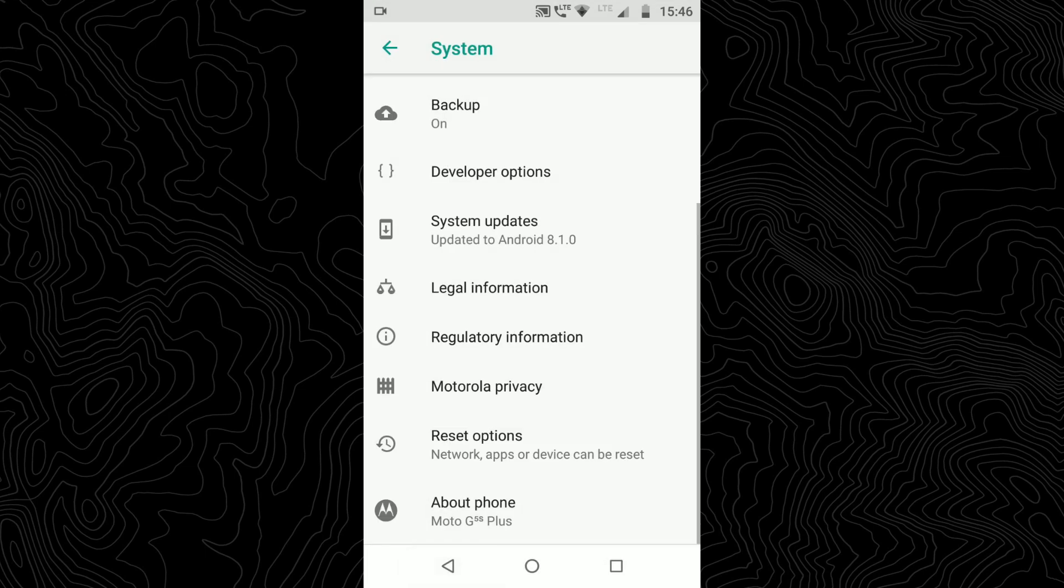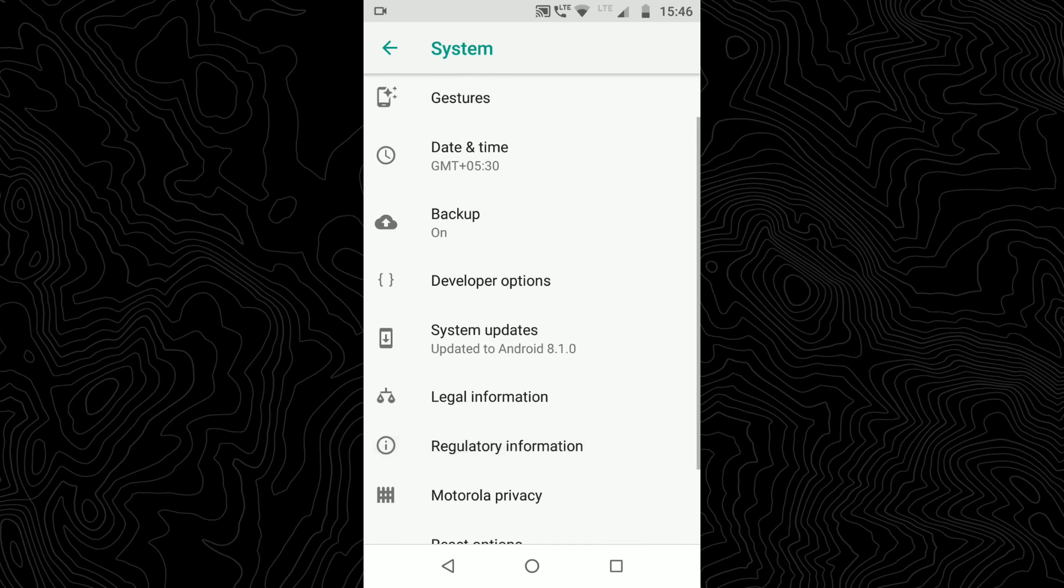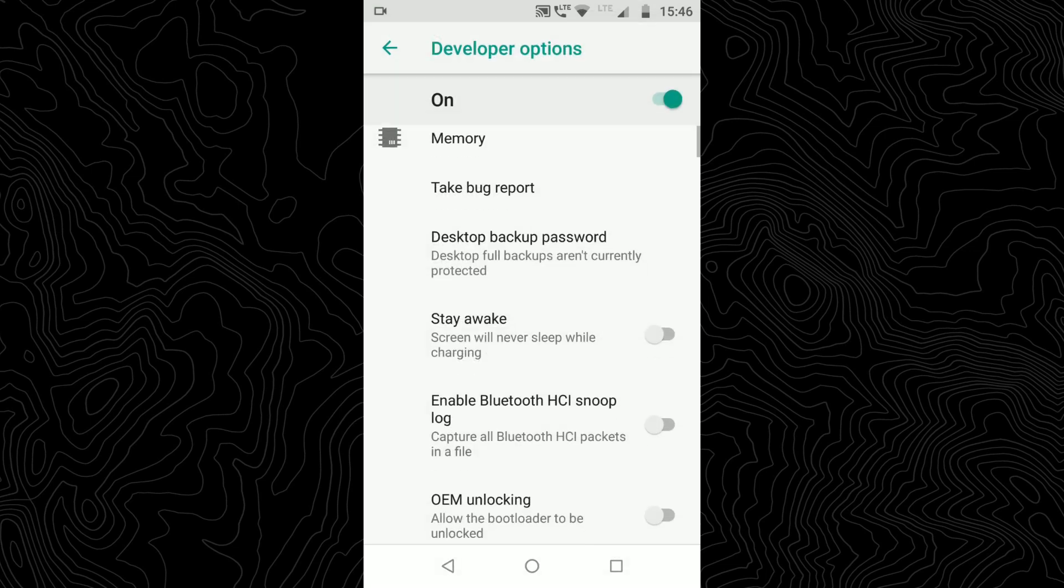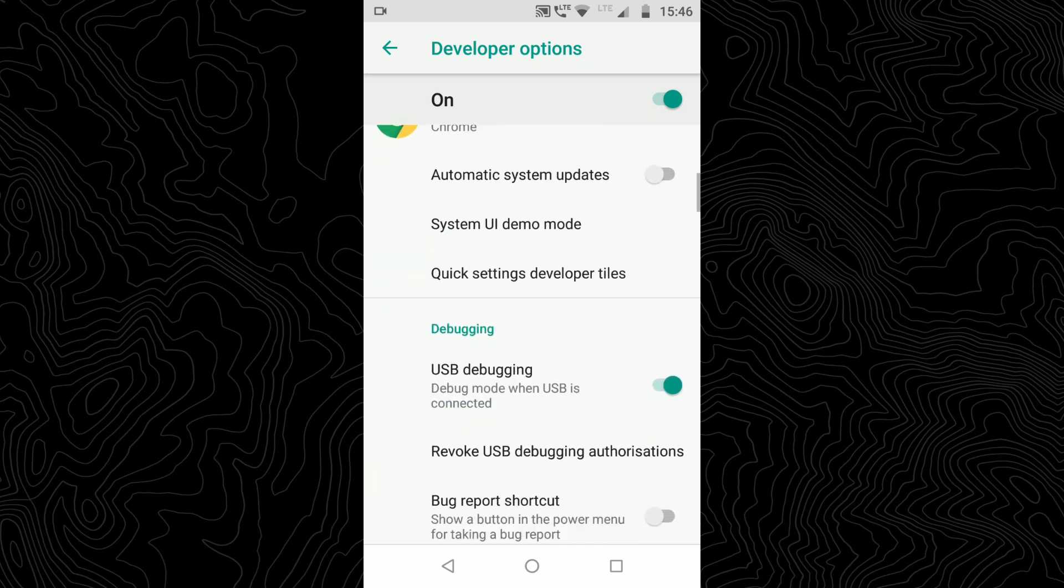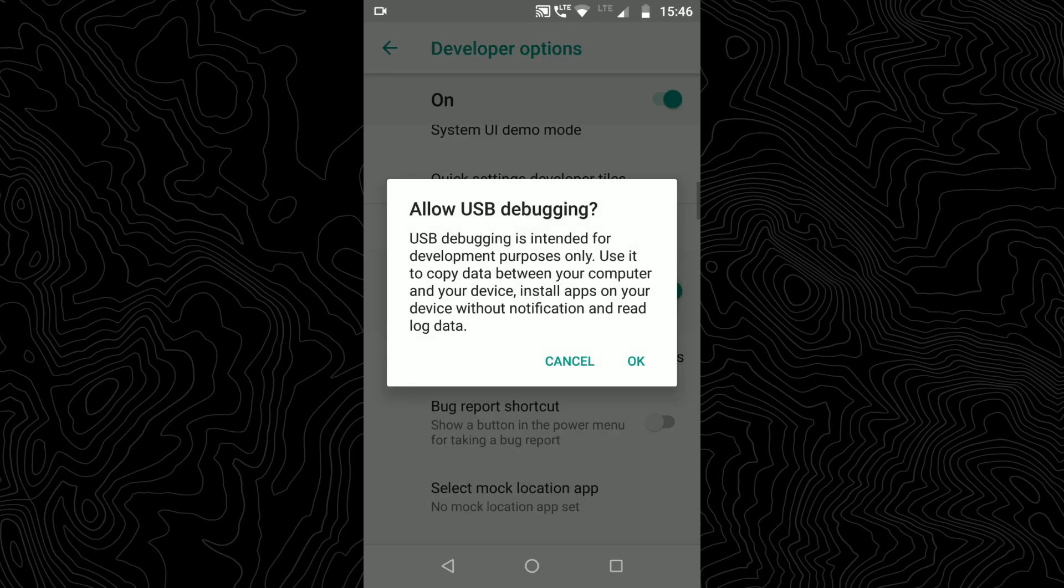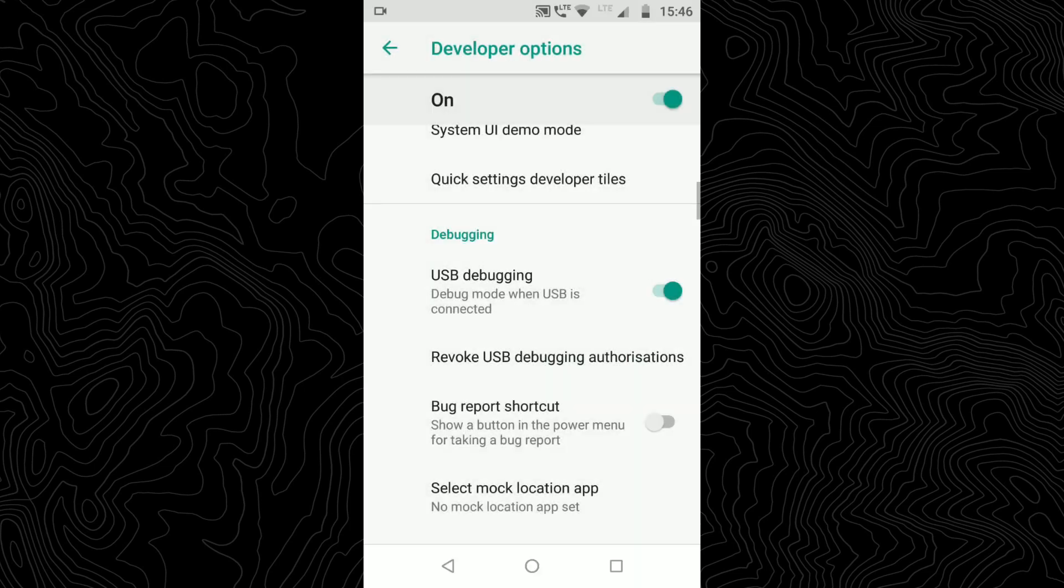When you do that, you will see an option named Developer Options in your settings. Click on that, scroll down and turn on USB Debugging. Hit OK in the dialog box.